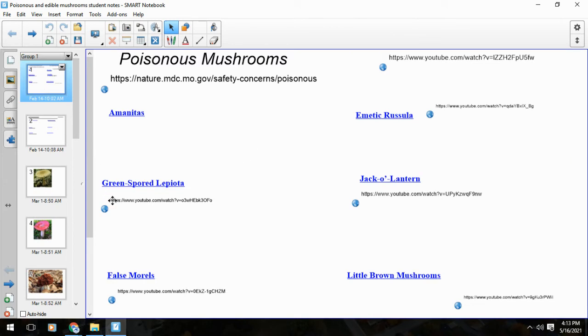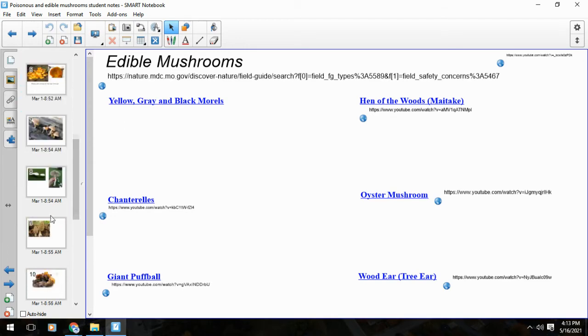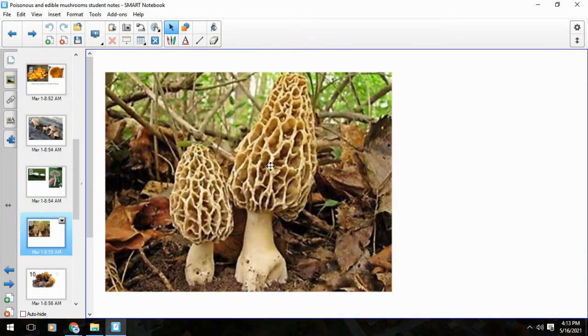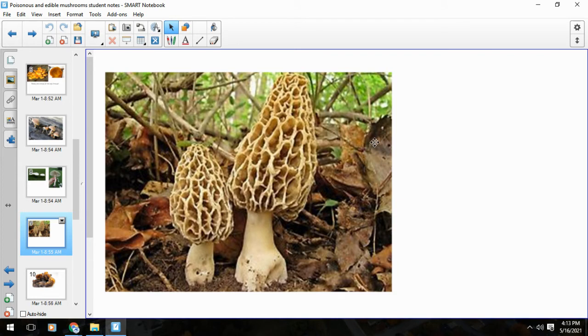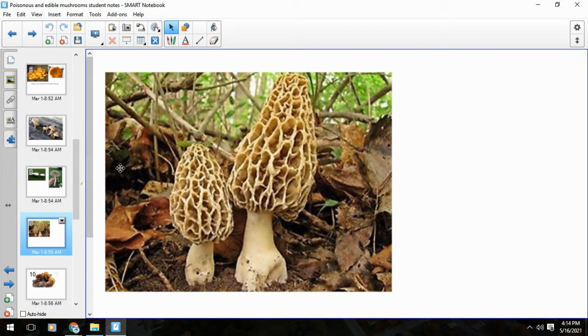Now let's switch to our six edibles. First is the morels. Like we said, they could be black, yellow, or gray, and these are spring mushrooms. They're often associated with mycorrhizae of certain types of trees - maybe elm, apple, or ash trees. They're very pitted, not as wrinkly but more pitted, and that stem is completely hollow. Those are excellent to eat. If you don't like eating them, find them and sell them - you can usually get about 50 bucks a pan.